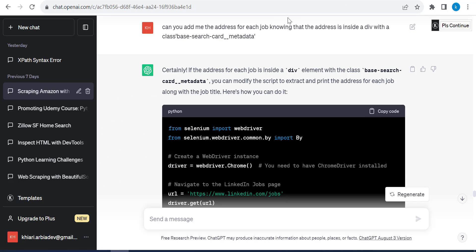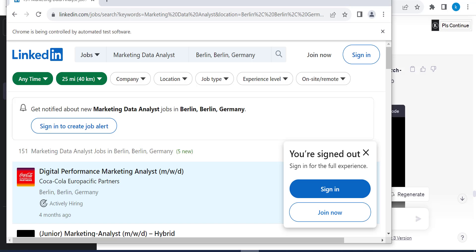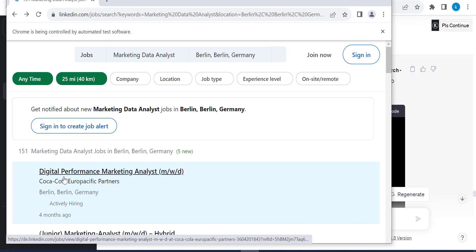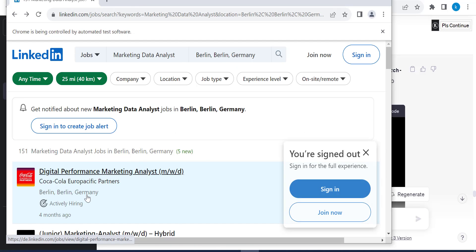So next, now I asked, can you add me the address for each job knowing that the address is inside a div with this class? So base search card metadata. Where I had this class? So when I open, let me go back. So this is the address. So let me inspect it.